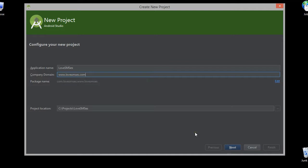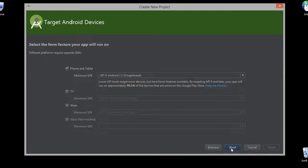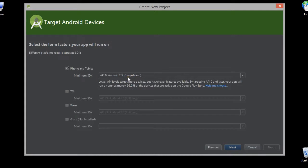Now let's click on the next button. Here the minimum SDK which I selected as Gingerbread.